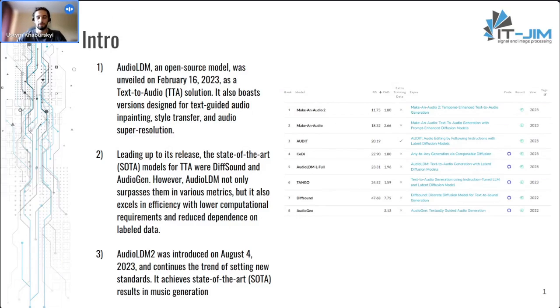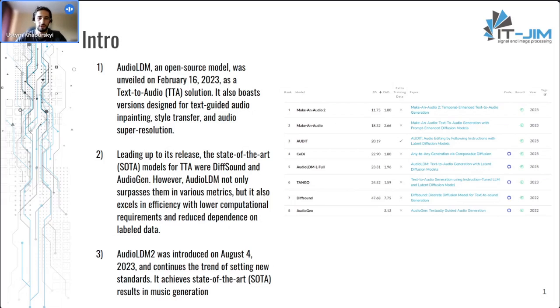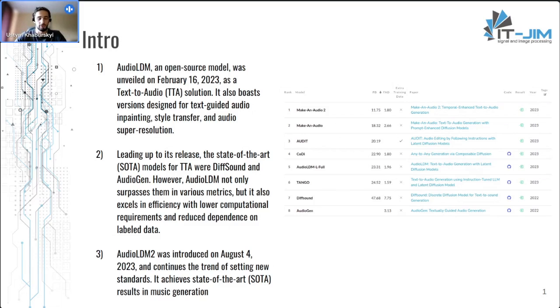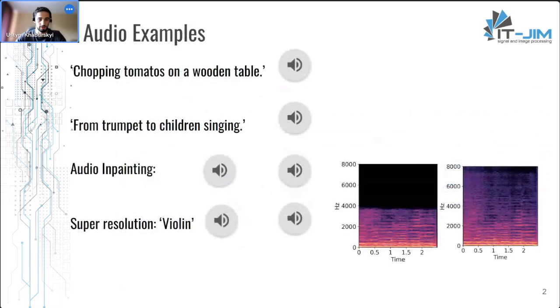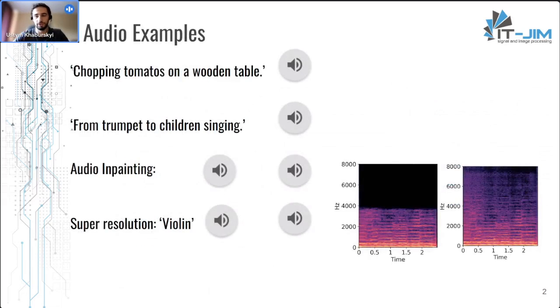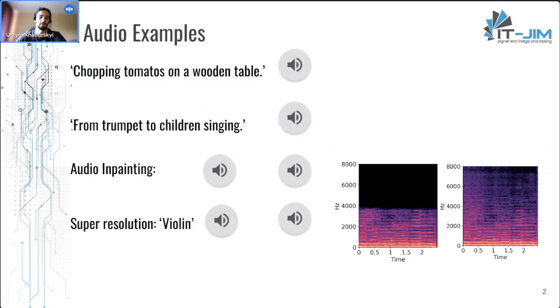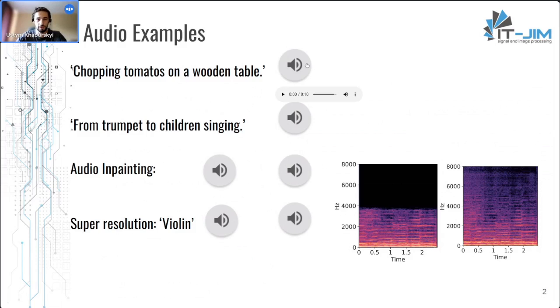So there were two models, DiffSound and AudioGen, before this model. But at the same time, there was the Make-An-Audio model presented, and we will talk about it on the next slides also. So this model is not only for text-to-audio; it can be used also for audio inpainting and super resolution. And it has attention to all details in text prompts, and we can listen to examples right now.